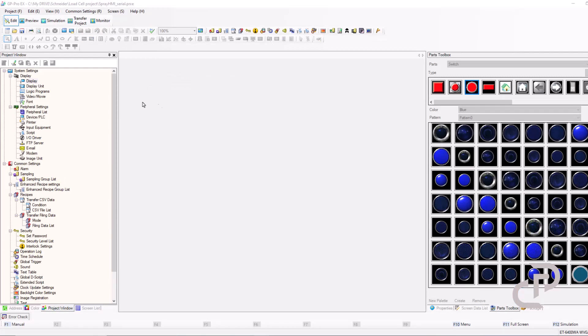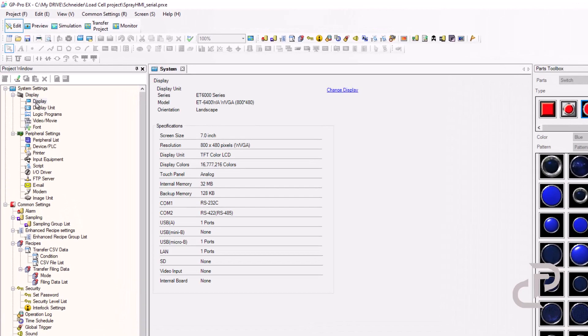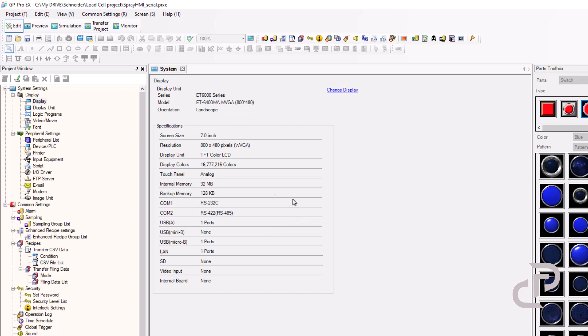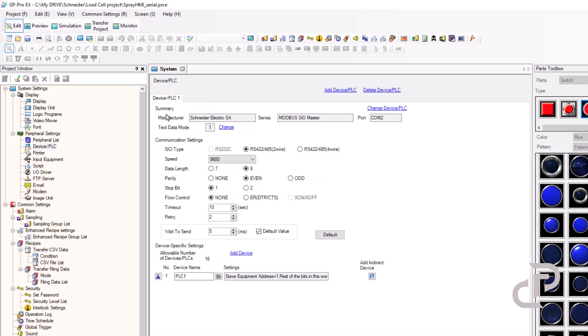In GP Pro EX, I have created a project before and the display is ET6000. COM1 is for the RS-232 and COM2 is dedicated to RS-485 and 422. This HMI has also an Ethernet port that I use for downloading the program to HMI.